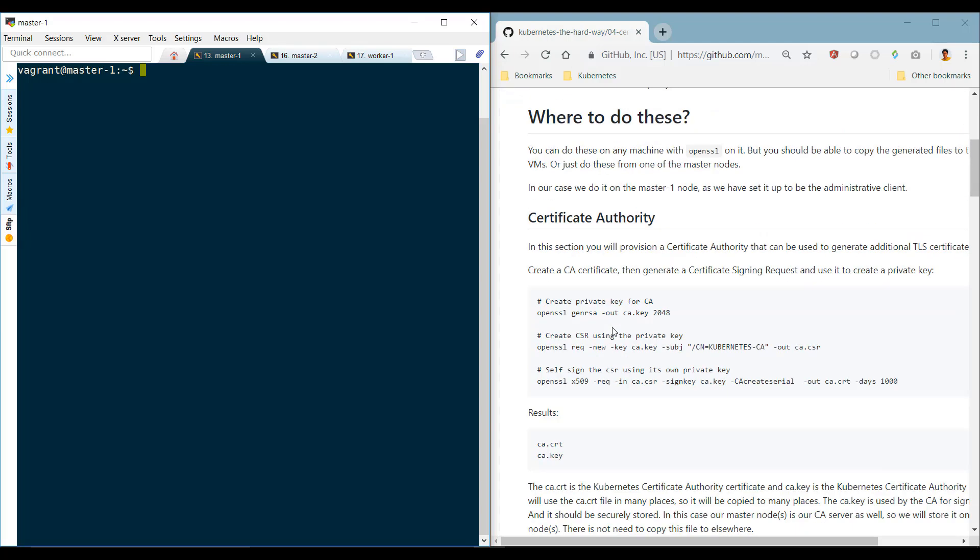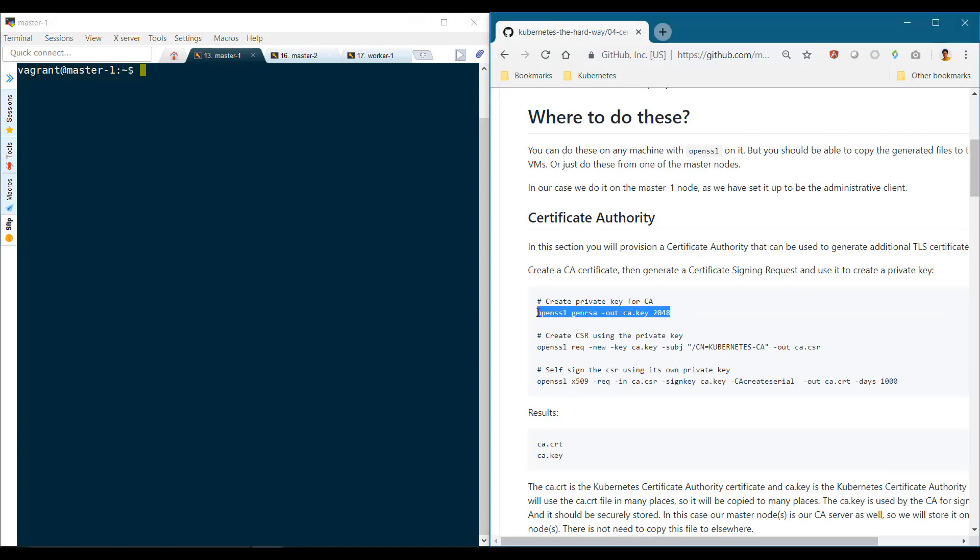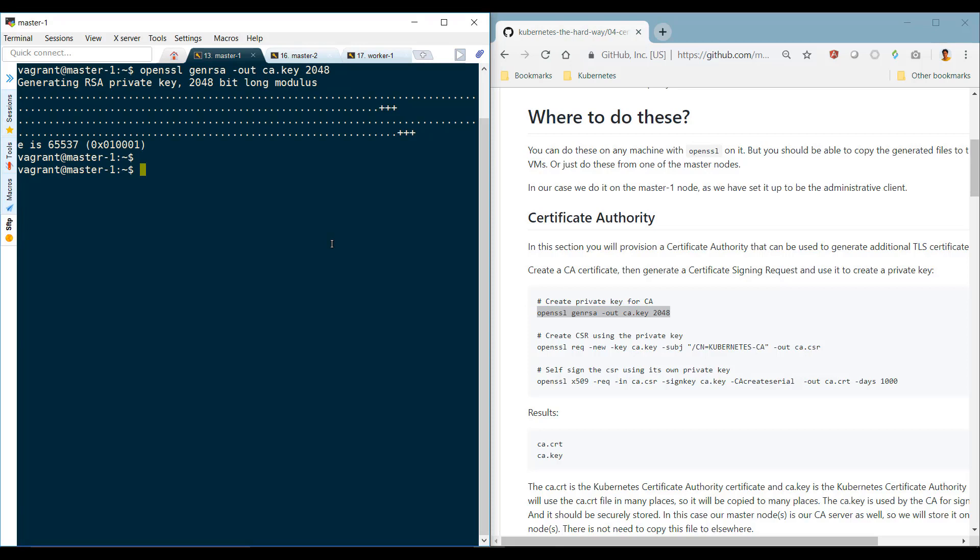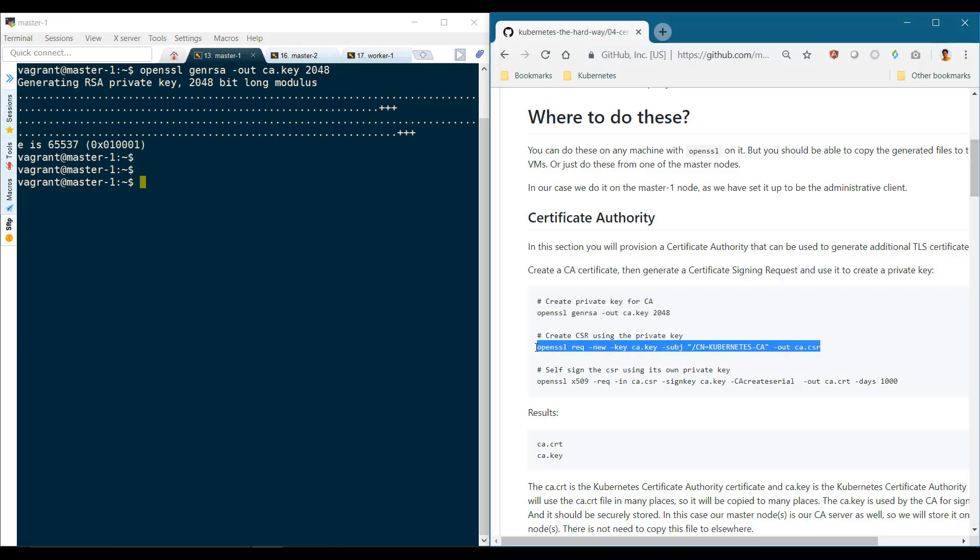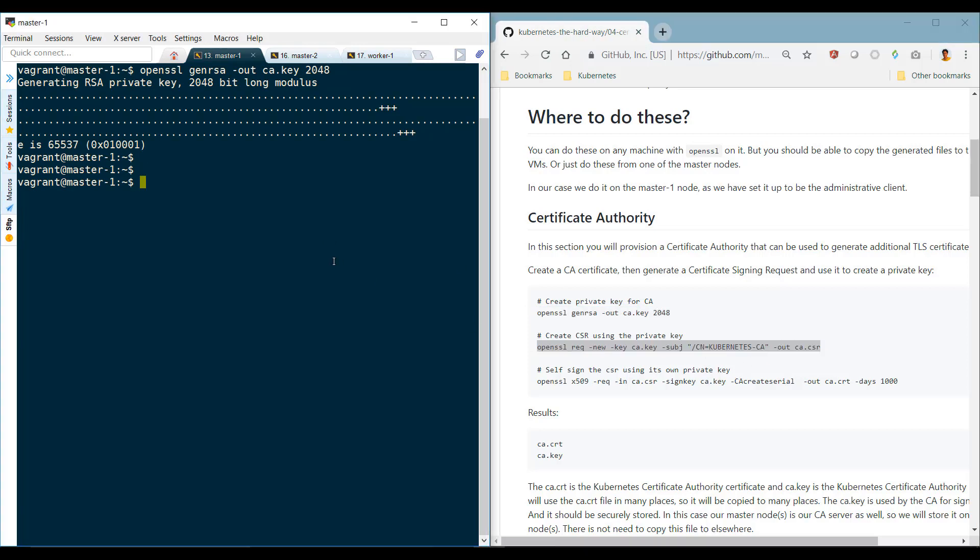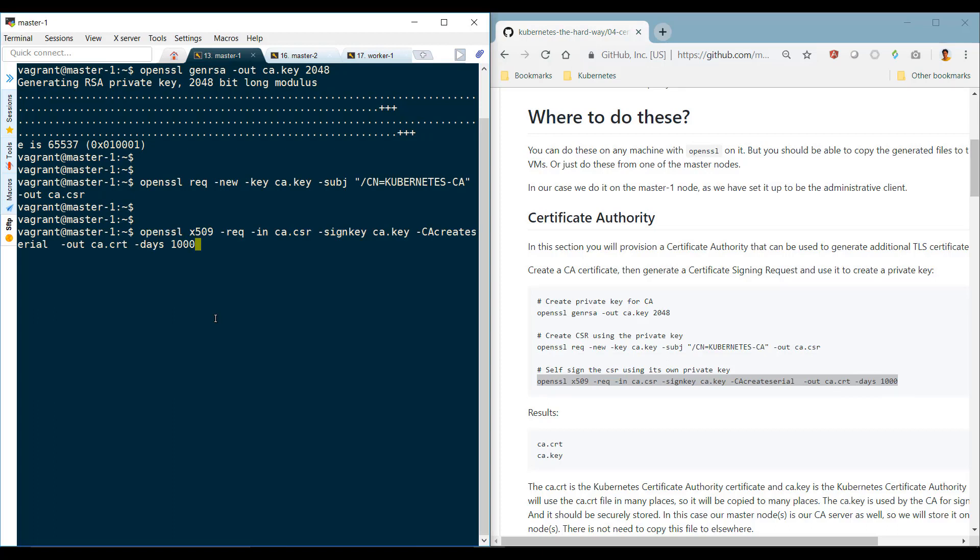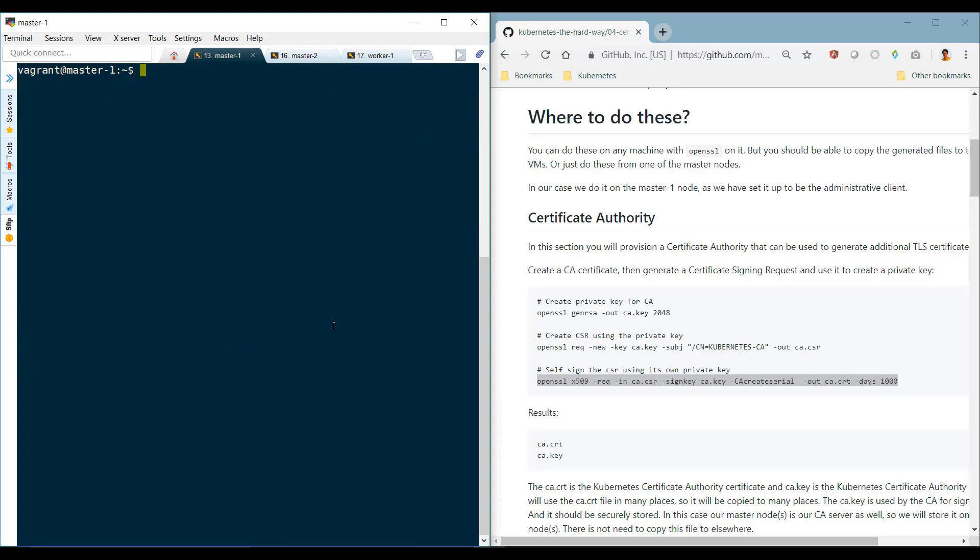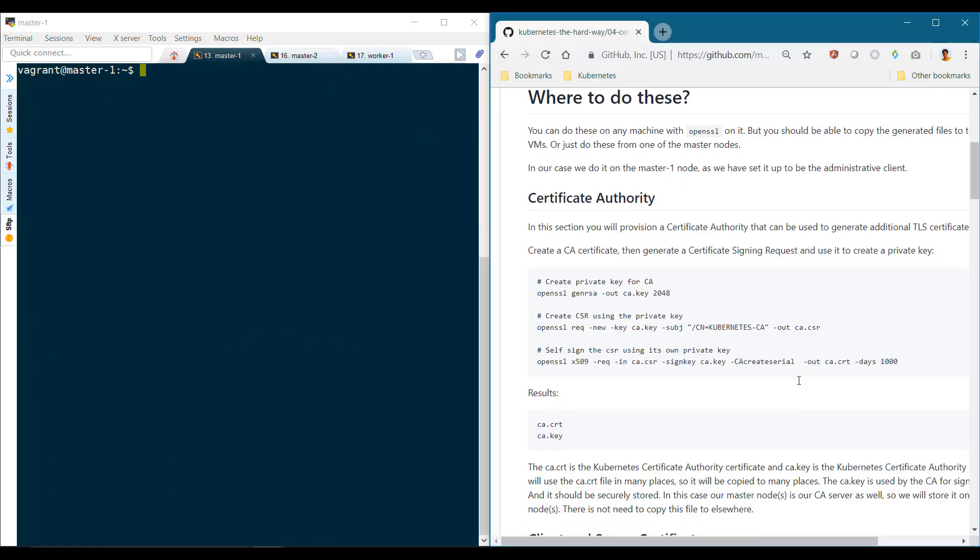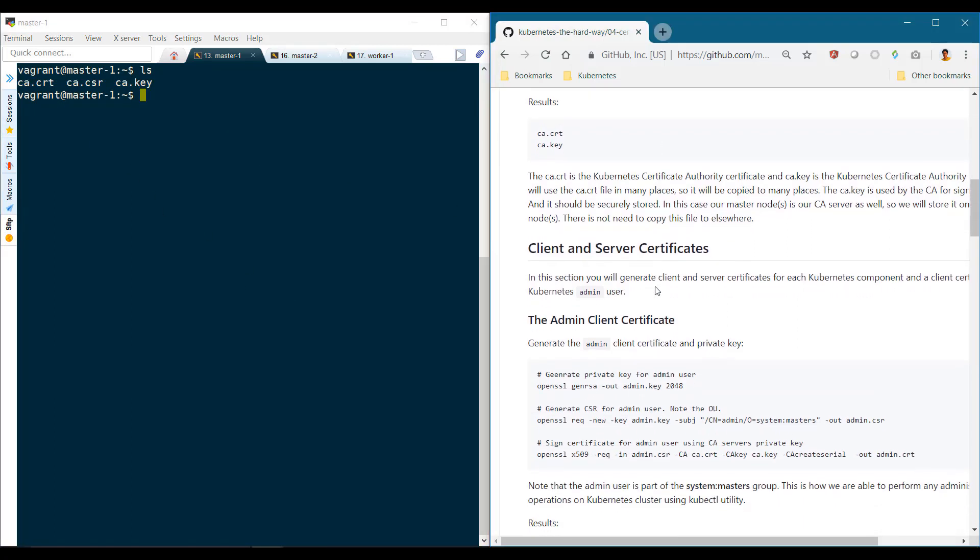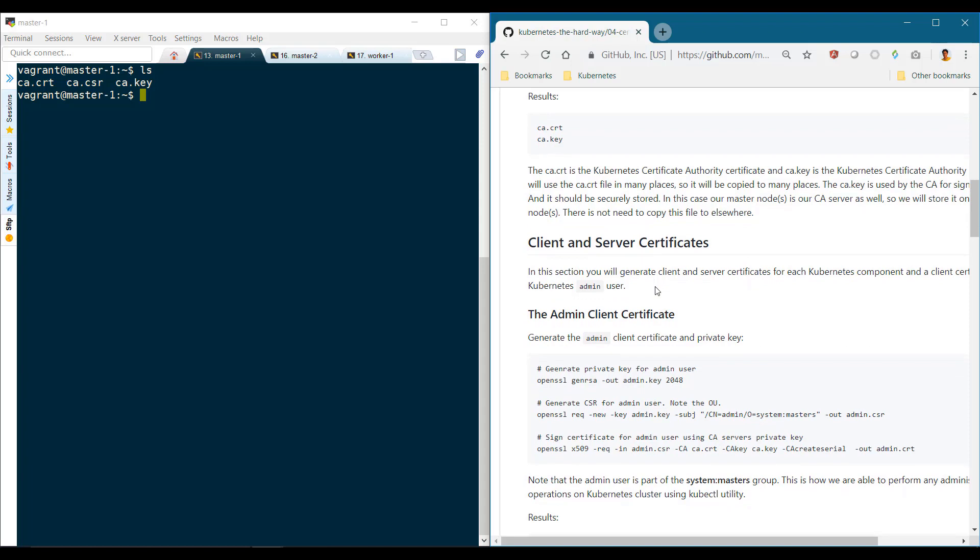We start with a certificate authority. Run the OpenSSL genrsa command to generate a private key for the CA, then create a certificate signing request with the name set to Kubernetes-CA, then self-sign the CA certificate. We're left with the ca.crt and the ca.key file. Ignore the CSR file.